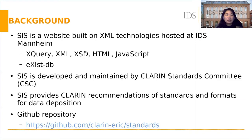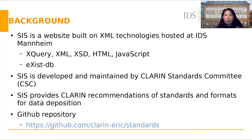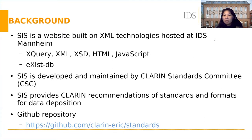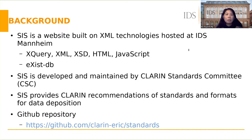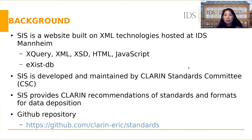SIS is a website built on XML technologies hosted at the Institute for Deutsche Sprache in Mannheim. We use XQuery, XML, XSD, HTML, and JavaScript to develop the system, and we use eXist database to store the data and run the system.